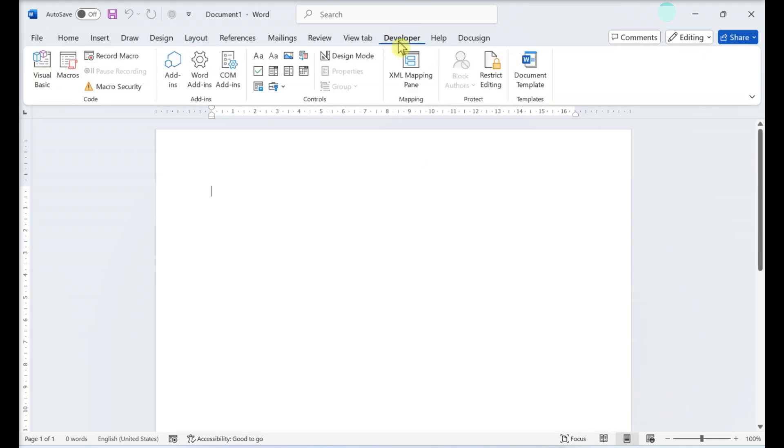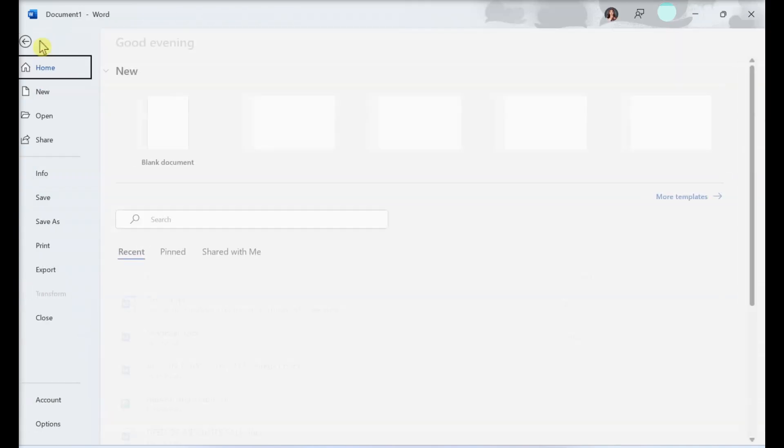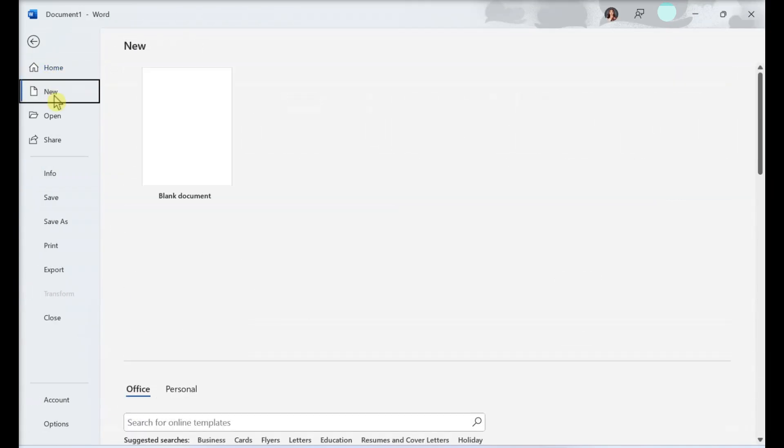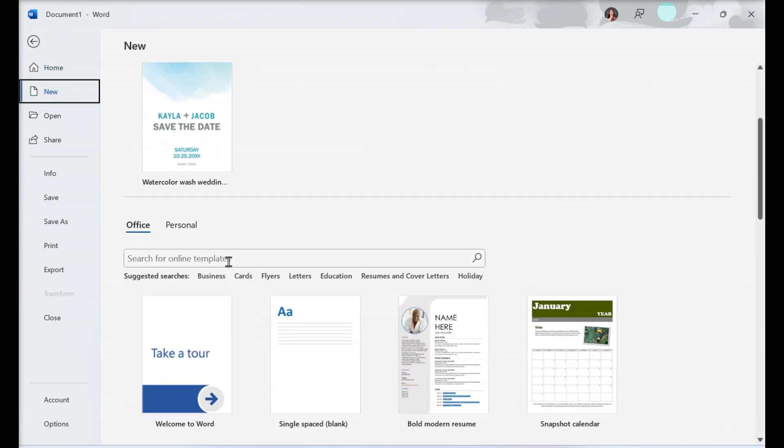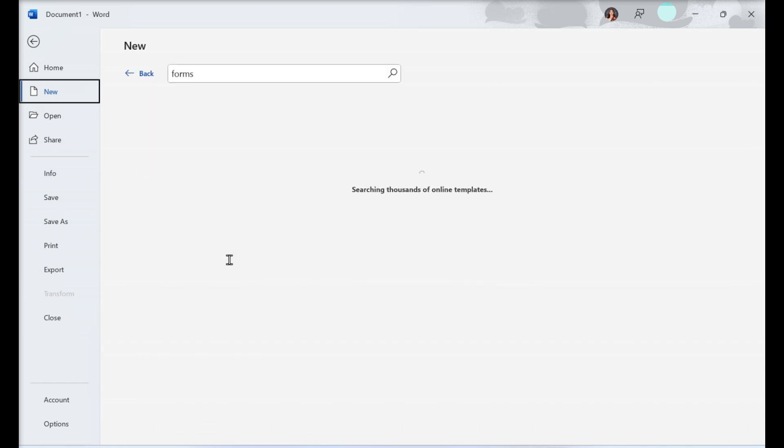Create a new document or choose a template. Go to File, New, and if you want a template, search Forms in the Search Online Templates text field.